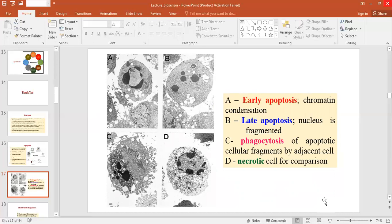This is followed by degradation of DNA into 50 to 300 kb pieces, later followed by internucleosomal cleavage of DNA into oligonucleosomal multiples of 180 to 200 base pairs by endonucleases. Although this feature is characteristic of apoptosis, it is not specific, as the typical DNA ladder in agarose gel electrophoresis can be seen in necrotic cells as well — so there is a resemblance between necrotic and apoptotic cells.